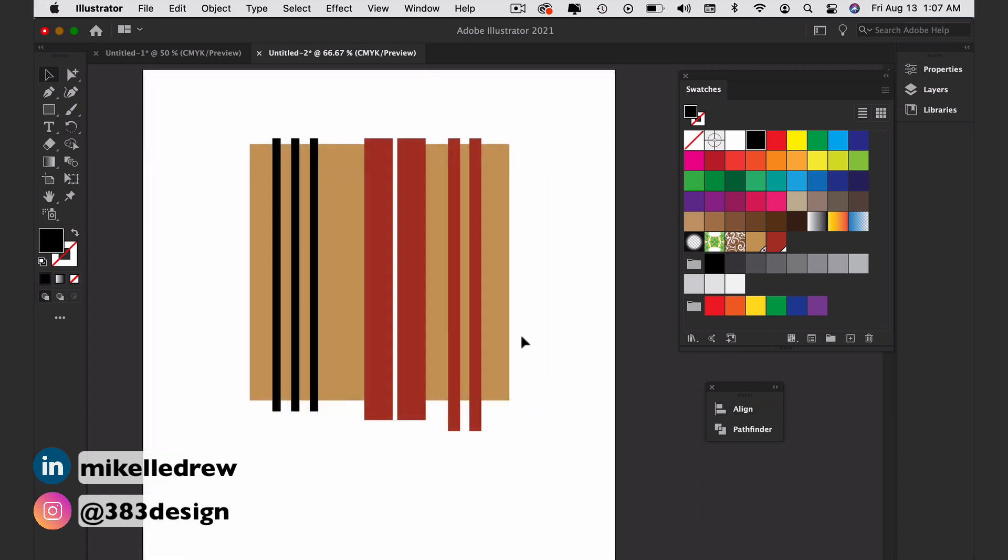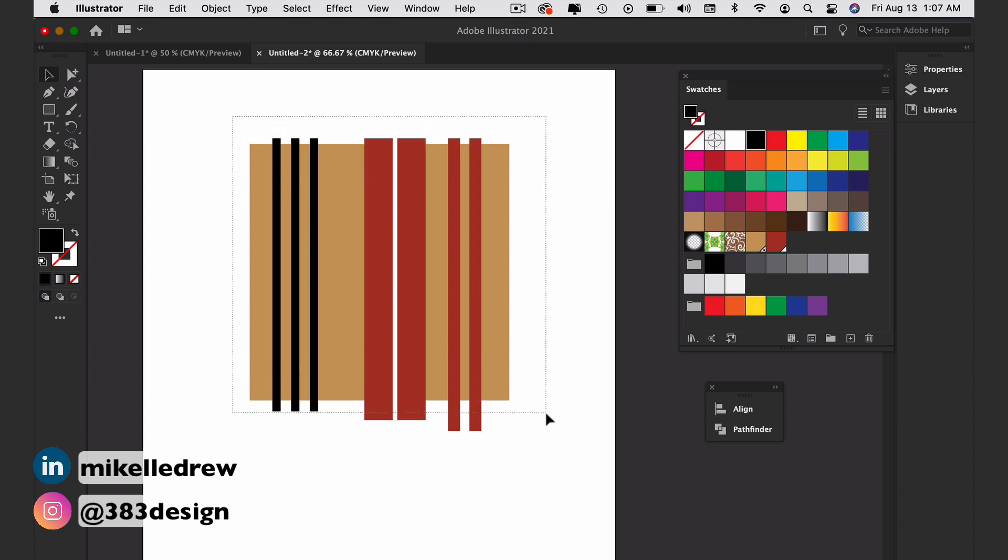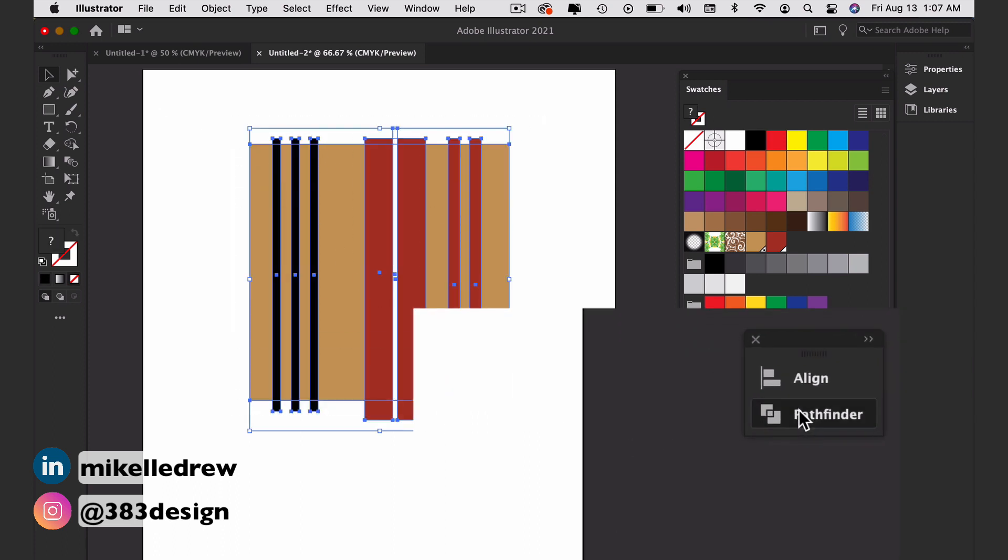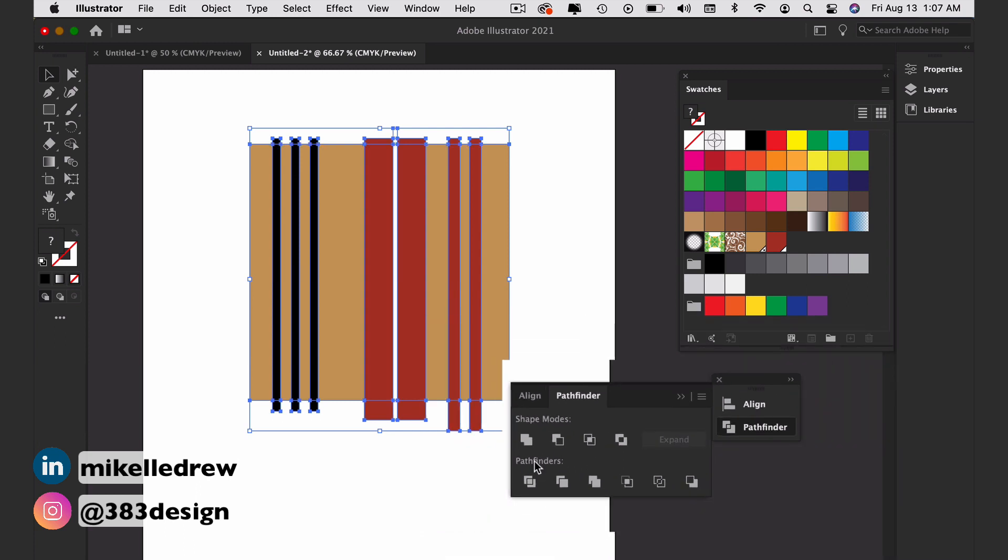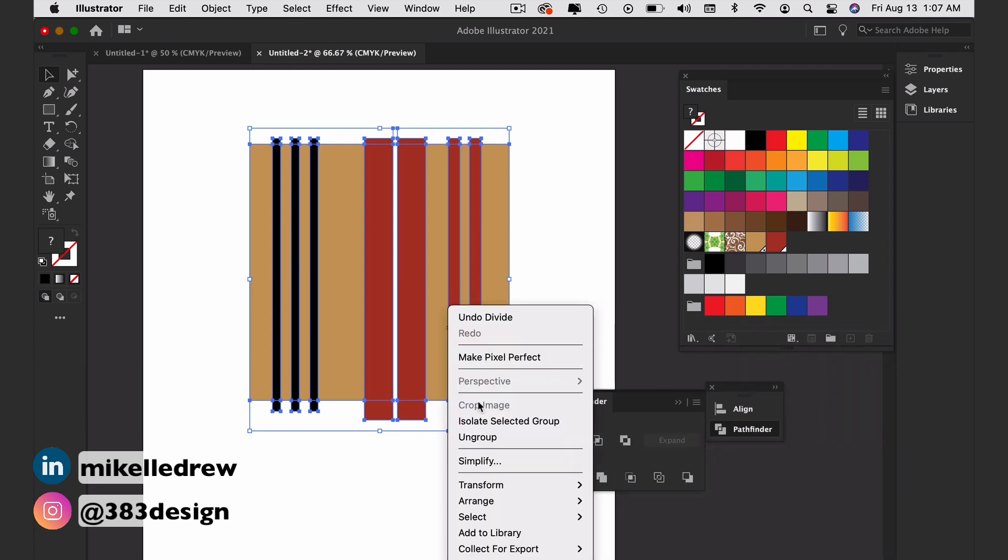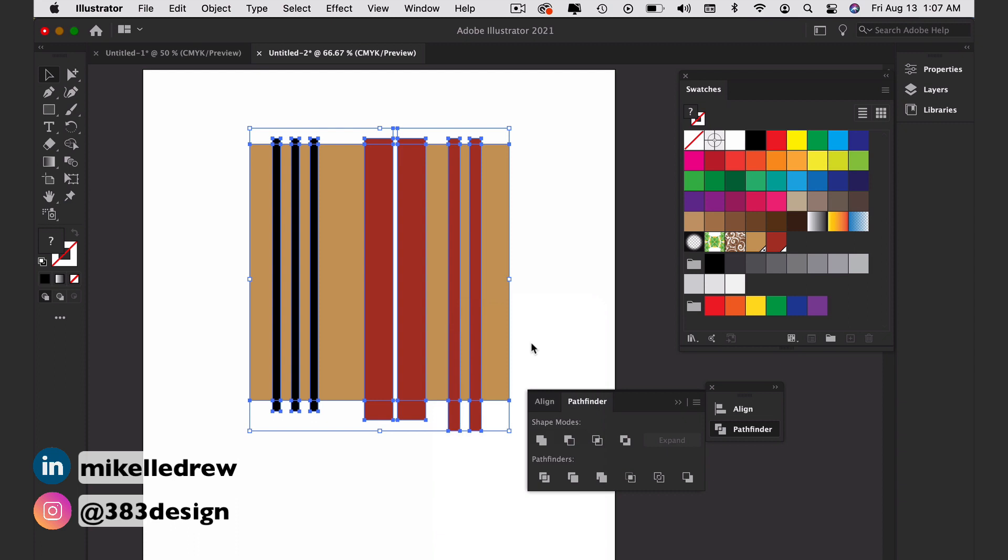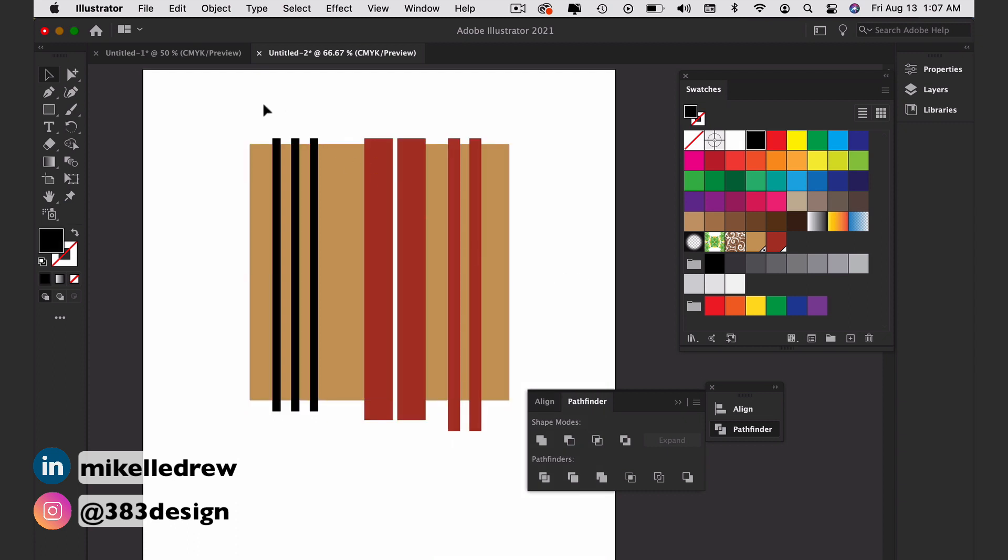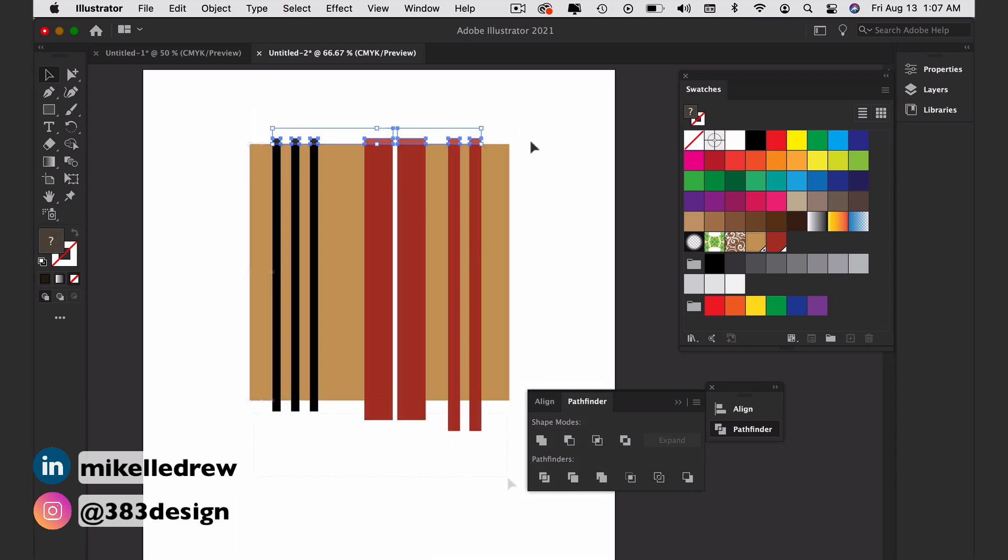We'll get rid of the parts of the stripes that overhang the ground color square. Select all of the objects and in the Pathfinder panel, choose Divide. Ungroup, then delete any parts of the stripes that are outside of the original square.